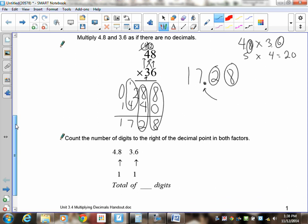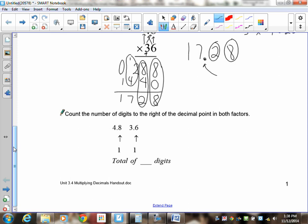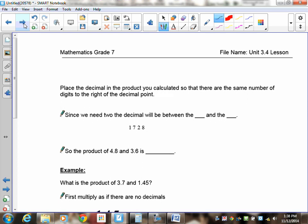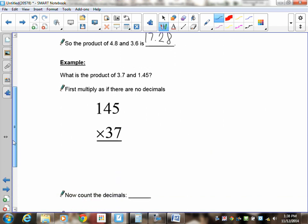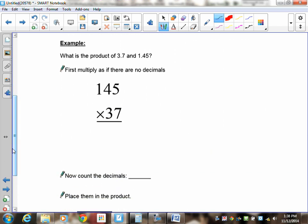There's a total of two digits to the right of the decimals, so when placing the decimal in the answer, it goes between the 7 and the 2. The product of 4.8 times 3.6 is 17.28.